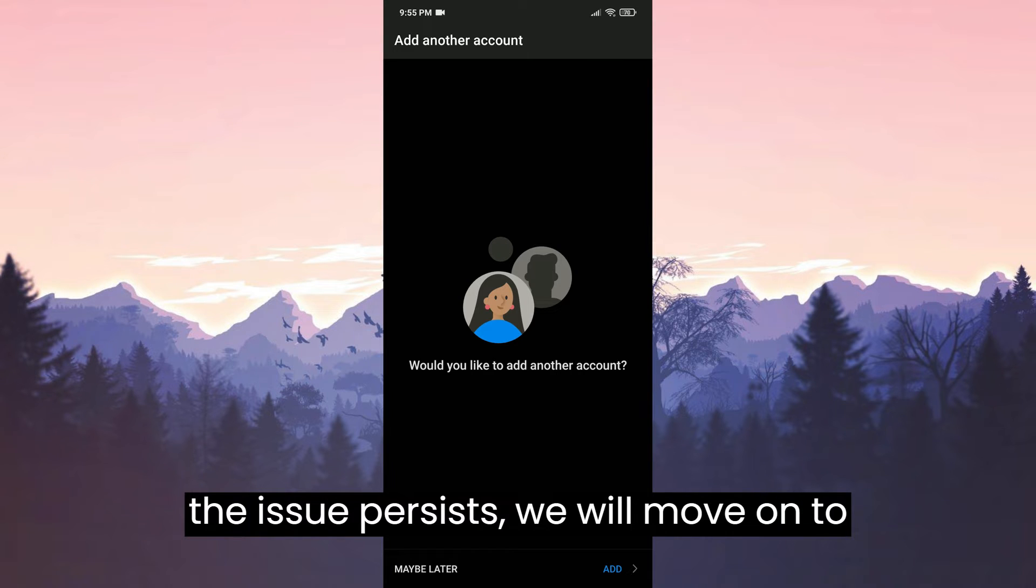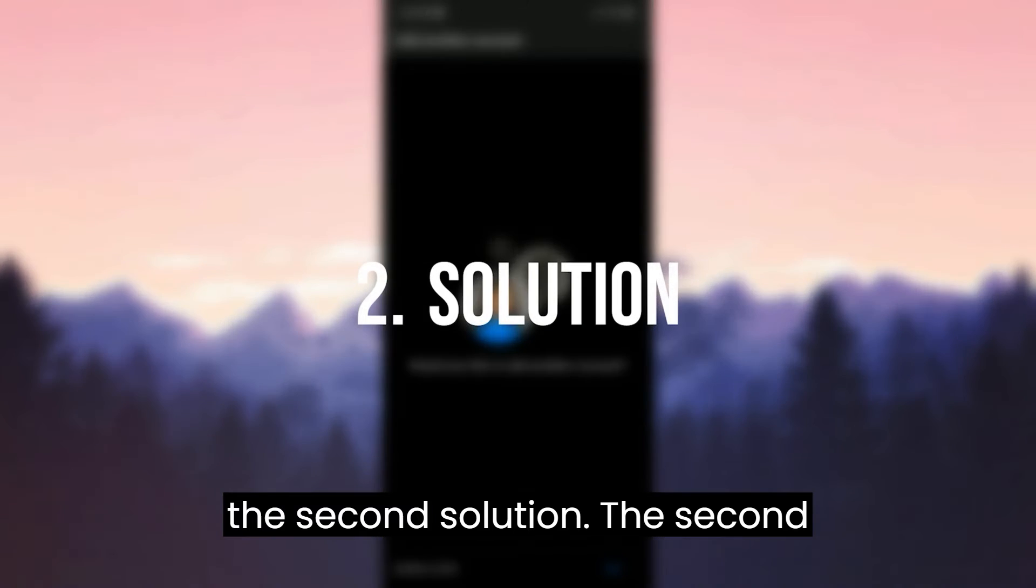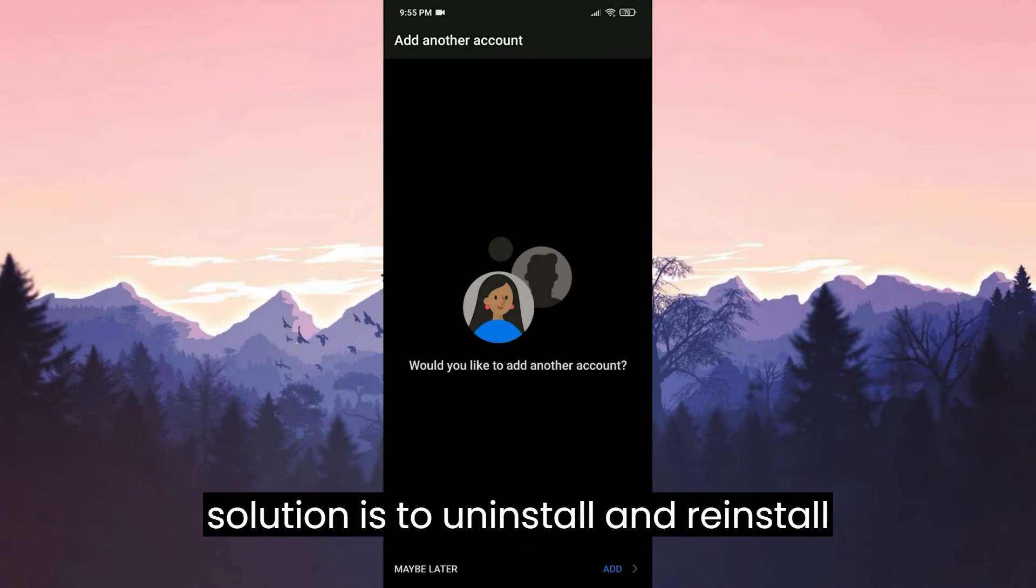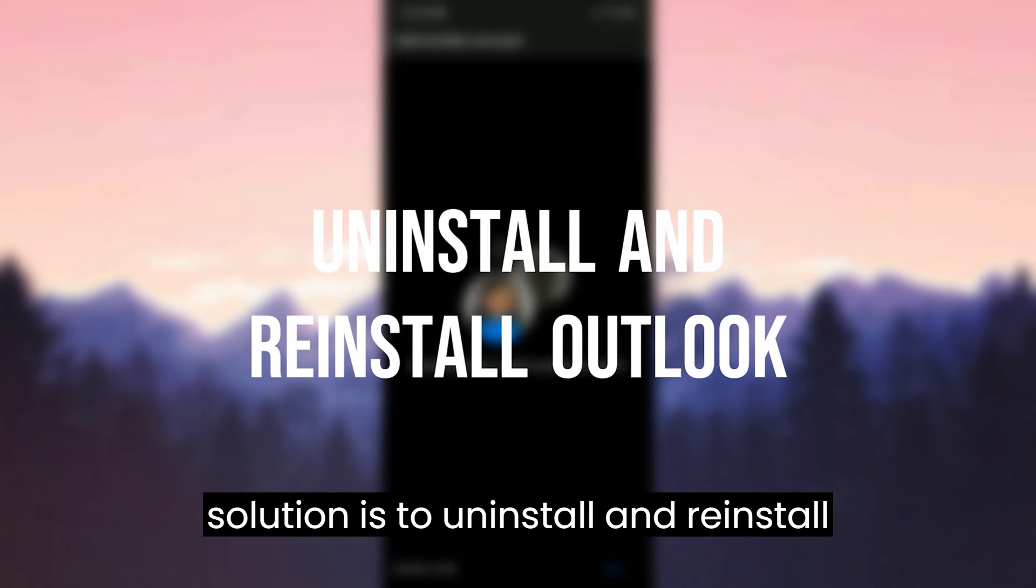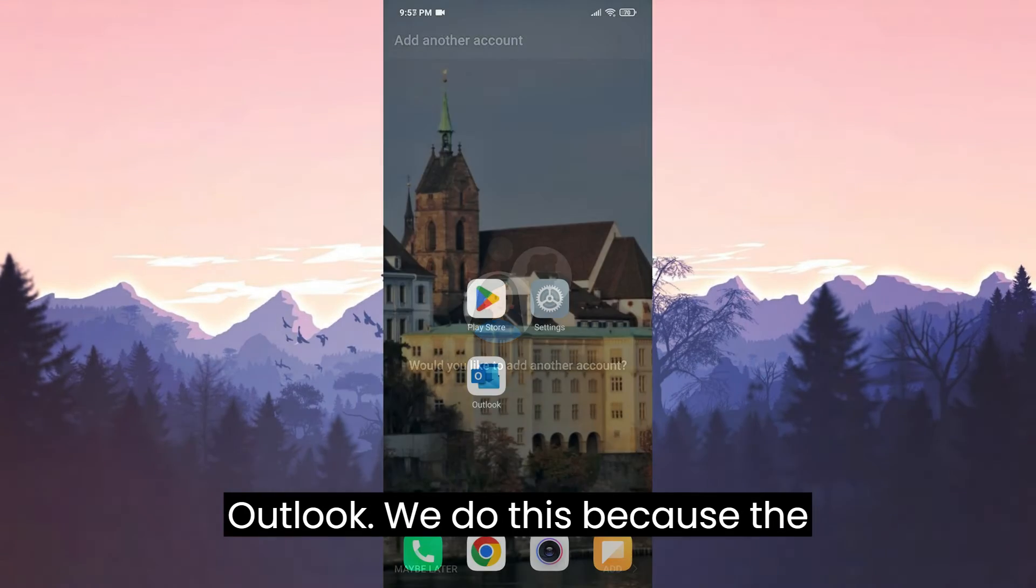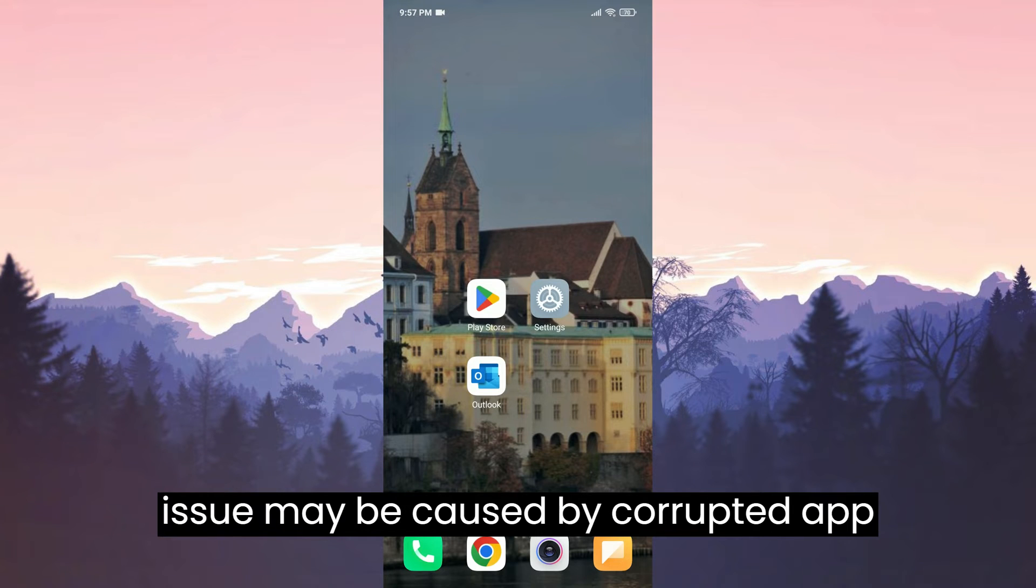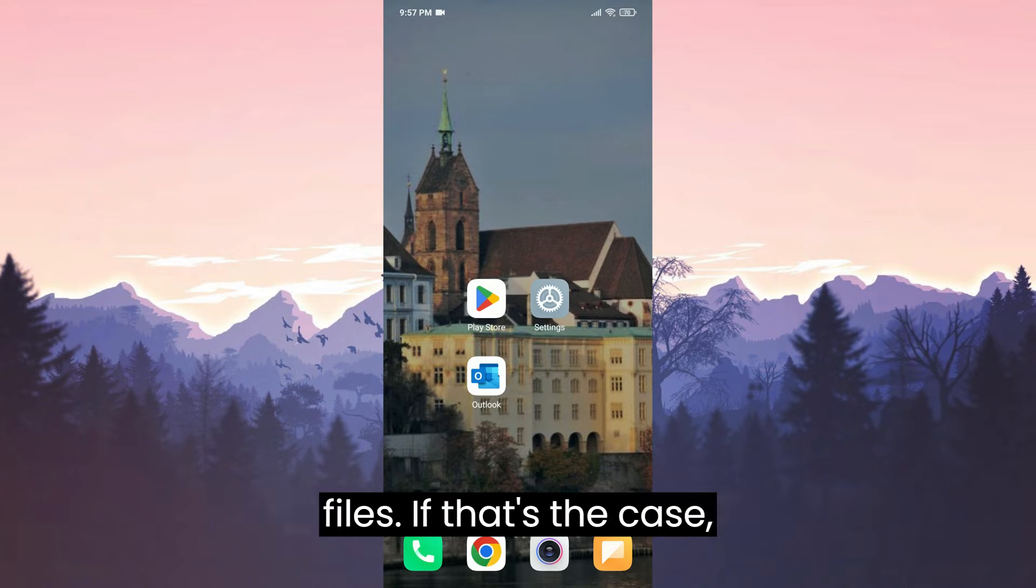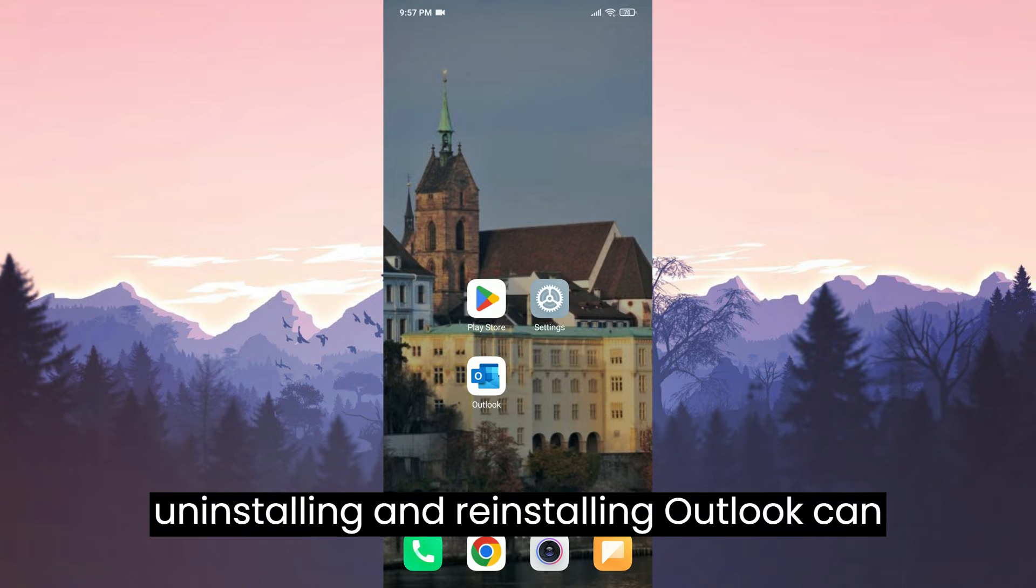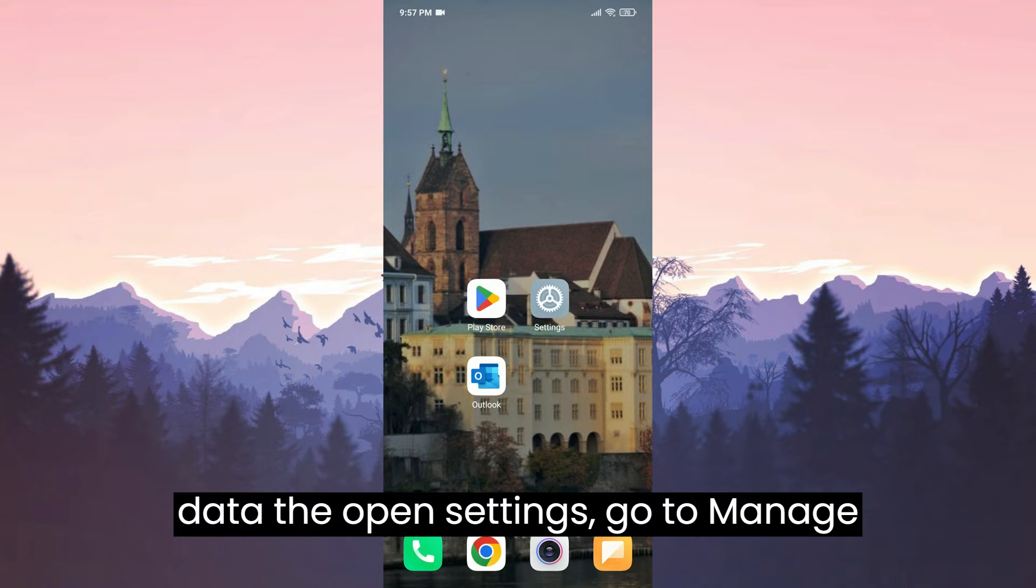If the issue persists, we will move on to the second solution. The second solution is to uninstall and reinstall Outlook. We do this because the issue may be caused by corrupted app files. If that's the case, uninstalling and reinstalling Outlook can resolve the problem.